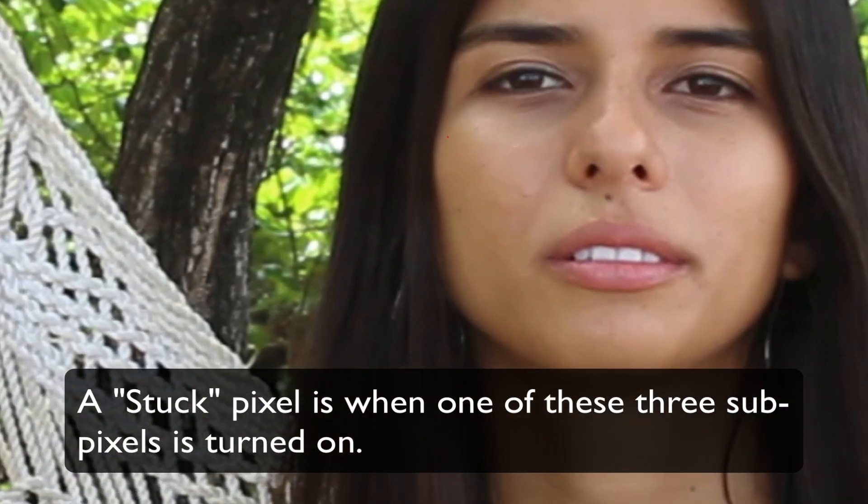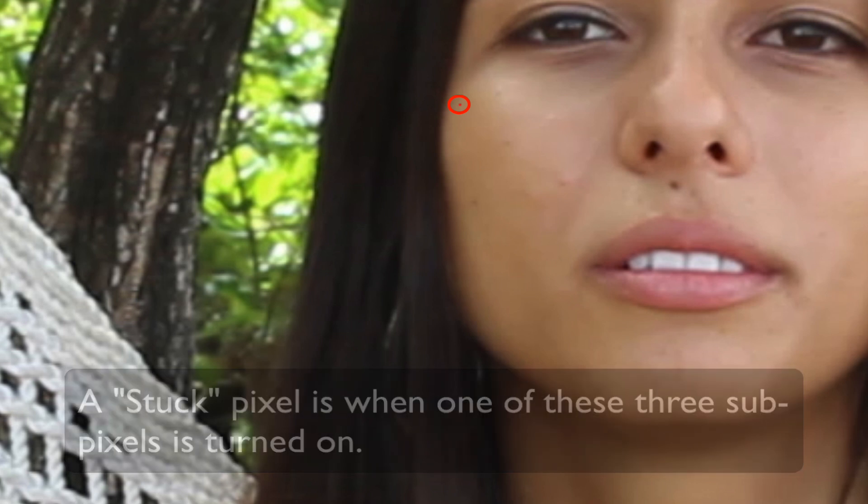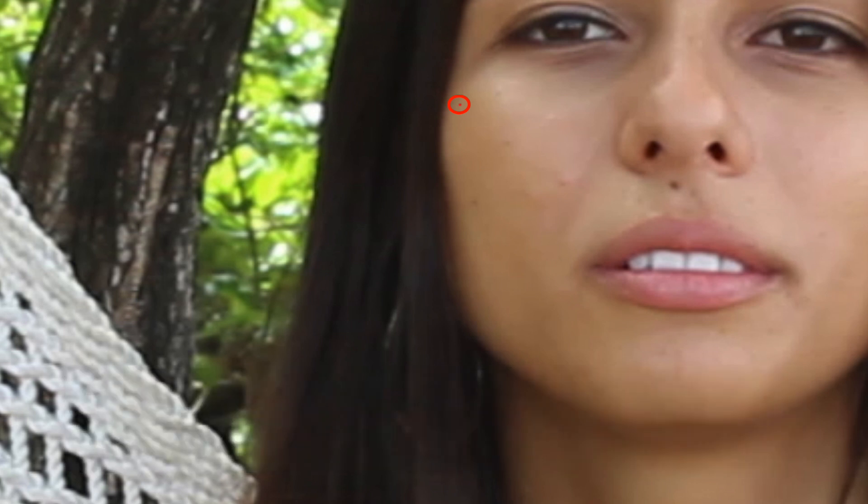A stuck pixel is when one of the three subpixels are turned on, so it can show up as red, green, or blue. The expression is usually used for defective monitors, so for that we can't do anything.